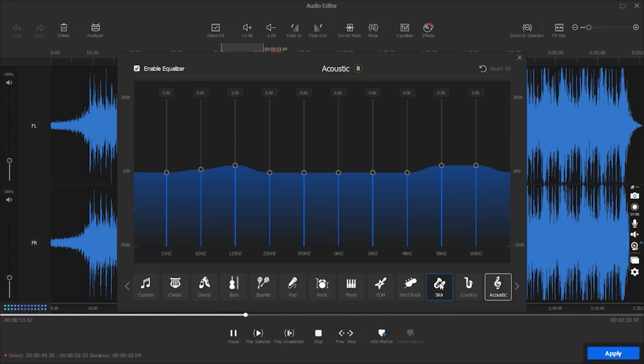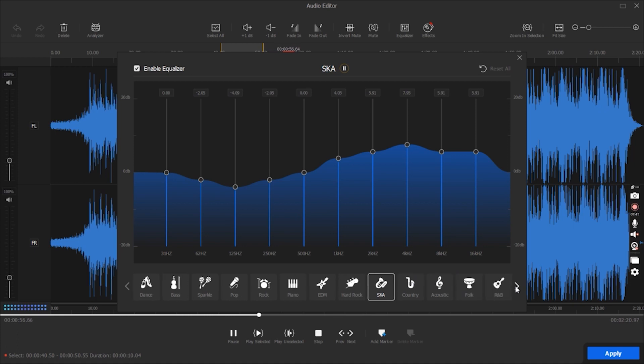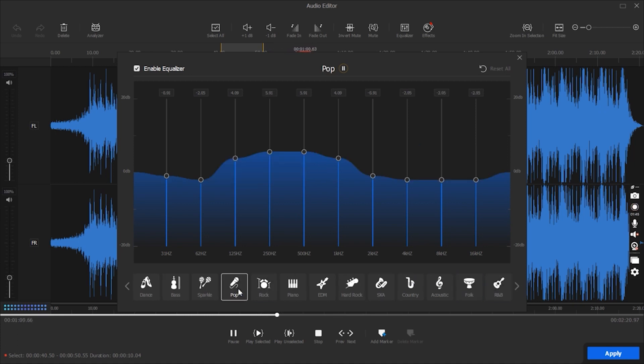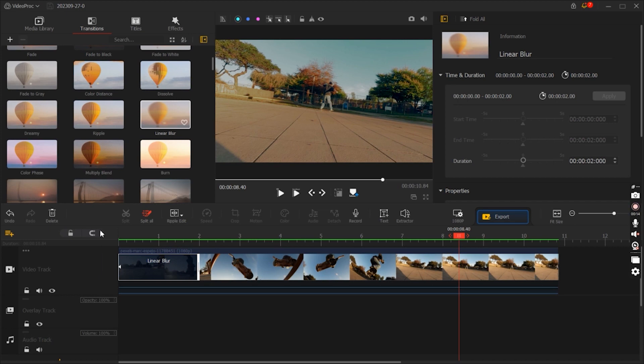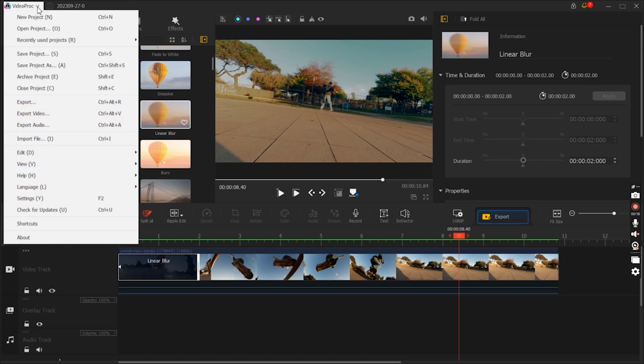And the most important thing is that Video Proc Vlogger is completely free, making it an ideal choice for budget-conscious creators who seek powerful video editing capabilities without any cost. This standout feature ensures that all users can access and utilize the software's extensive editing tools without the need for premium subscriptions or fees.